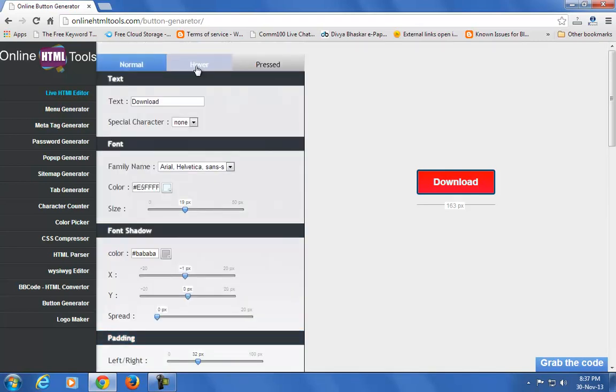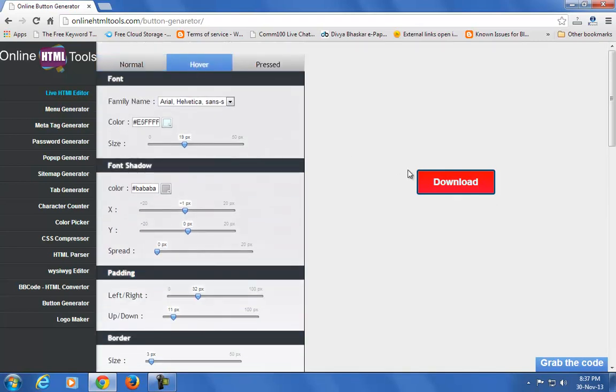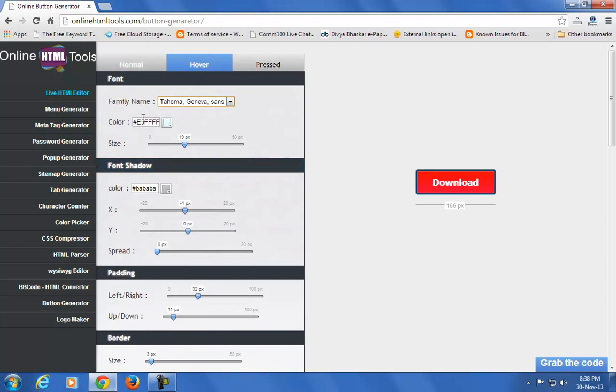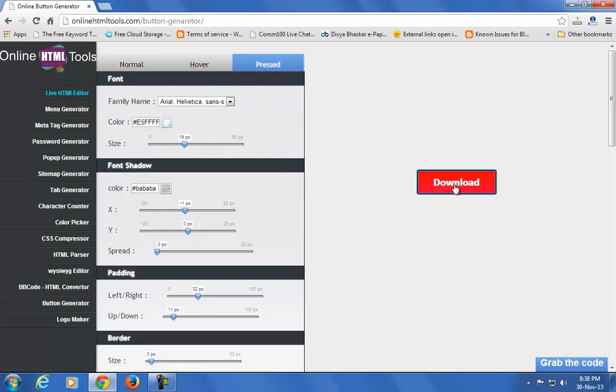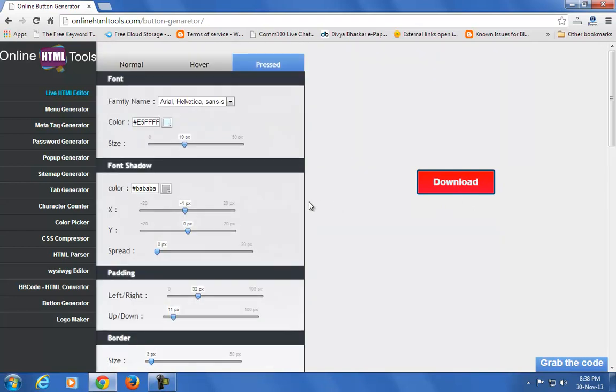You can also add a hover effect. Check this - you can change the font and font shadow on hover. You can also add a pressed effect. When you press this button, this is the effect you will see.